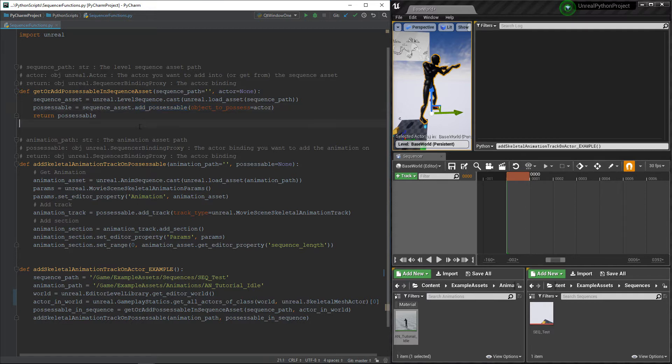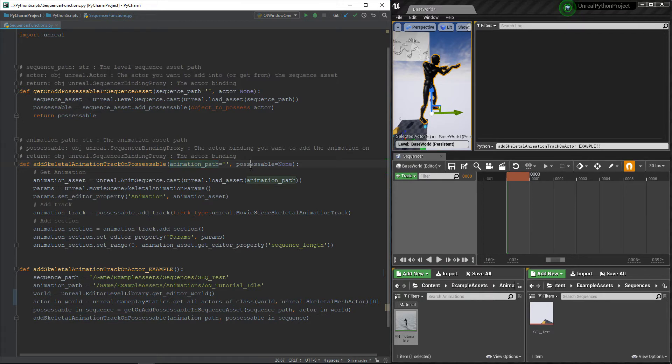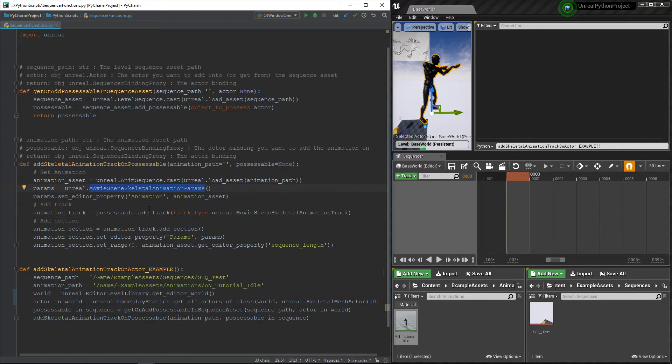The next function is more complicated and has multiple steps. We need to pass it the animations path and the possessable that will receive the animation. First, we load the animation, and to be able to give it to the sequencer, we need to add it inside the movie scene skeletal animation params.